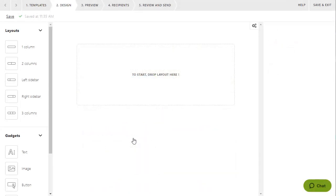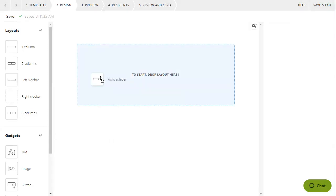Designing an email with the new email editor is like using building blocks. You stack different kinds of layouts on top of each other to form the structure of your message.